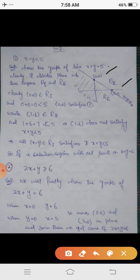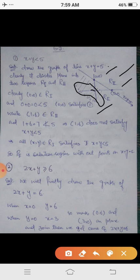Joining these two points gives us x plus y equals to 5. This line divides the xy-plane into two regions, region R1 and region R2. The origin (0, 0) belongs to R1. Substituting in the given inequality gives 0 plus 0 equals 0, and 0 is less than 5, which means (0, 0) satisfies the given linear inequality. So any point in R1 satisfies the inequality.